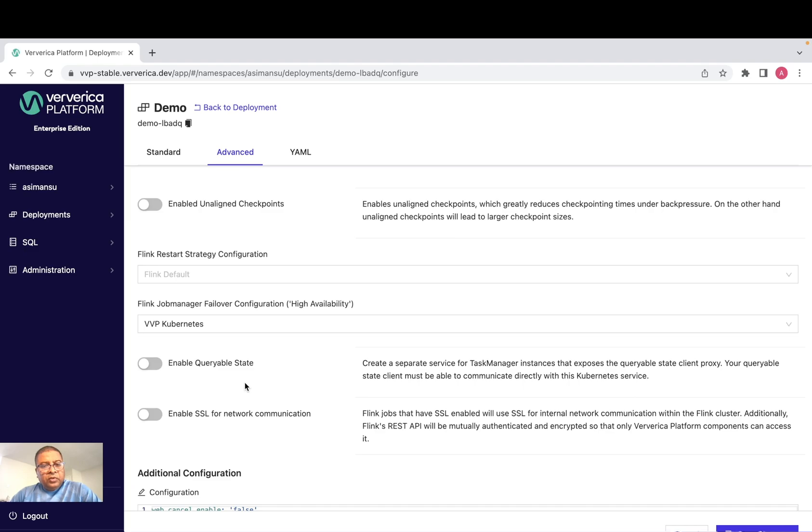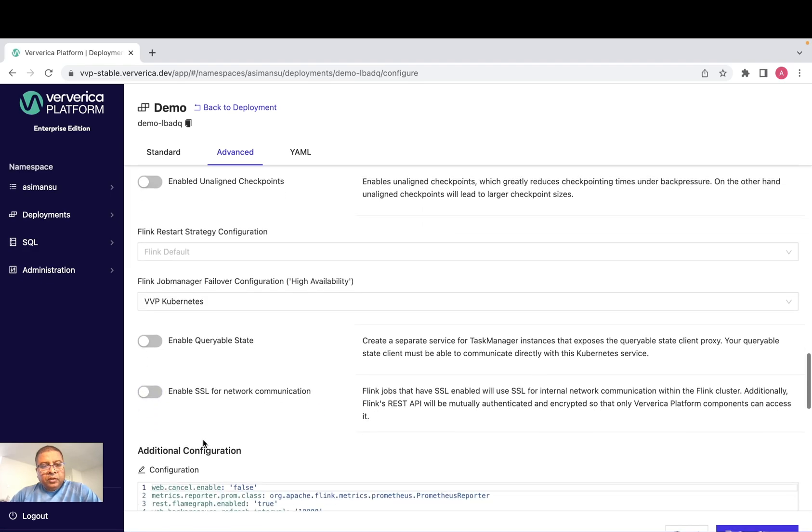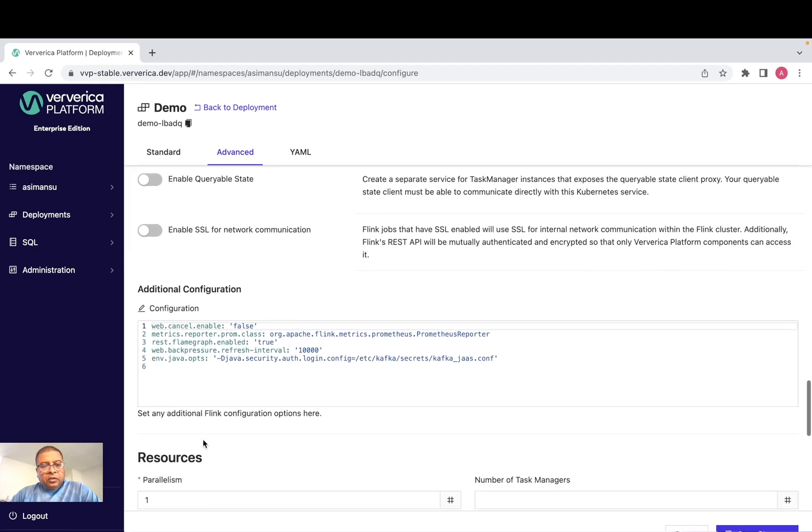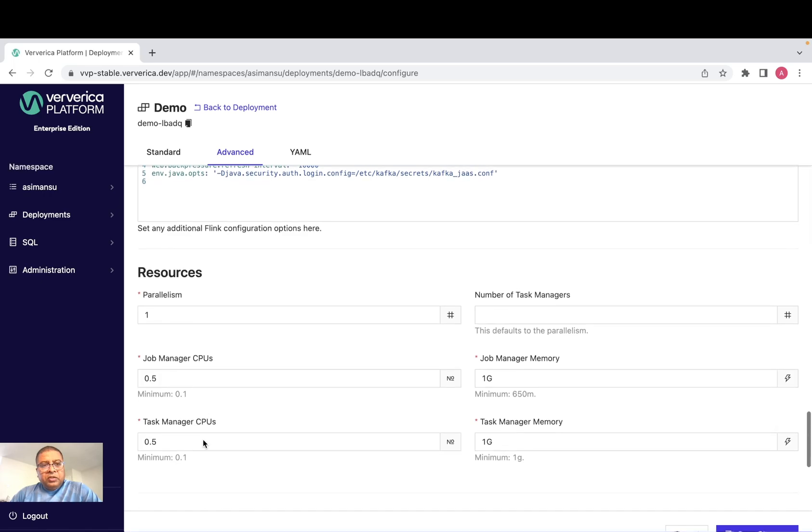If you want to encrypt the traffic moving across task manager and job manager, you can enable by a single click. Also resource adjustment, we can adjust the resources like CPUs and memory required for task manager and job manager here.